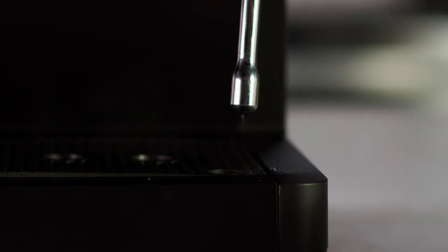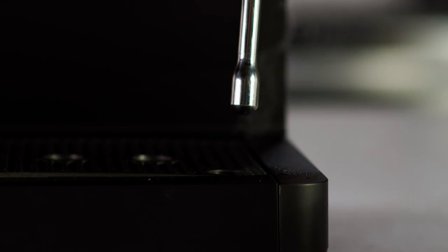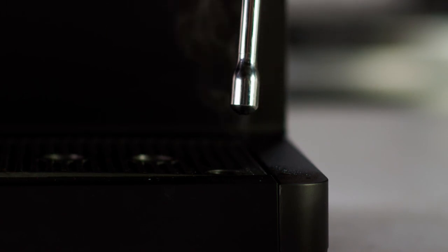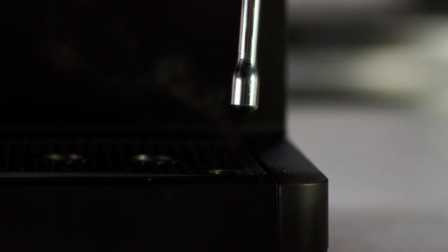After every steam cycle, your machine will automatically release internal pressure by slowly pumping excess water and steam into the drip tray. Steam coming out of the drip tray is normal during this process. Do not remove the drip tray until the process is complete.